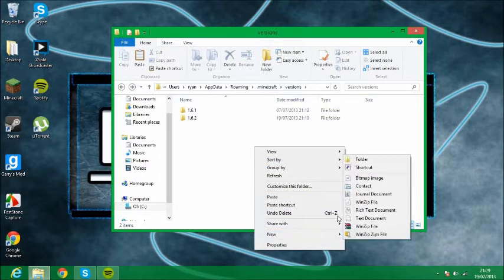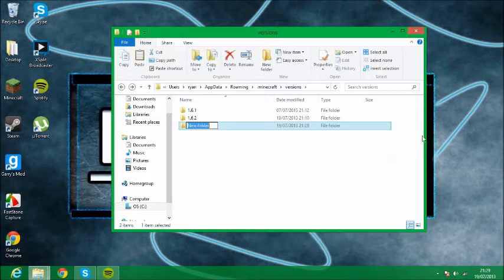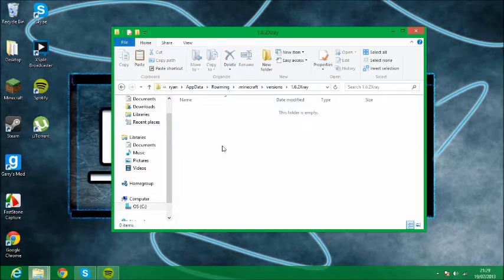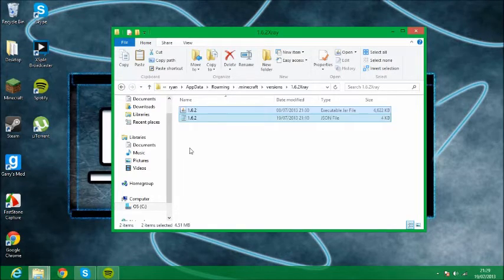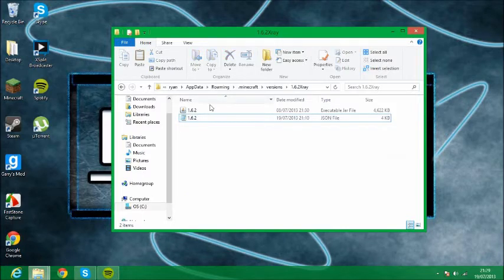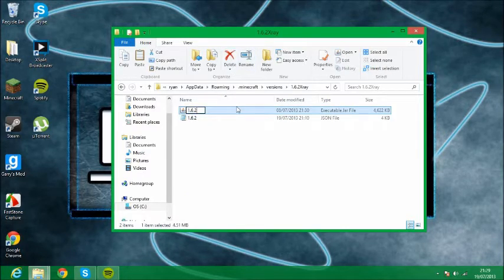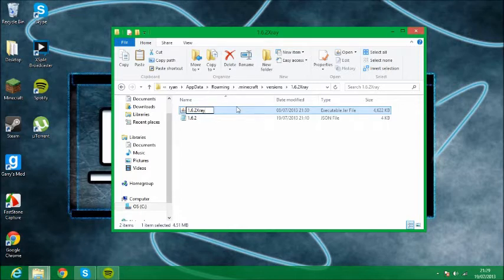Then you want to make a new folder. Call it 1.6.2 X-Ray and then just paste them here. Then you want to rename them. Rename them to your folder so you just definitely know what it is.